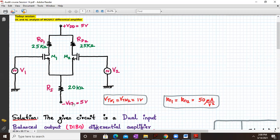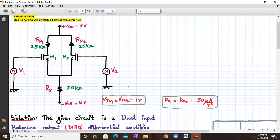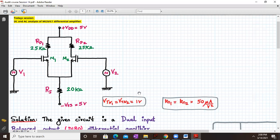We have two AC inputs, V1 and V2, which are differential inputs. Their magnitude is the same but the polarity will be different. The threshold voltage is given as one volt for both transistors, and the value of Kn1 and Kn2 is 50 micro ampere per volt squared for both transistors.